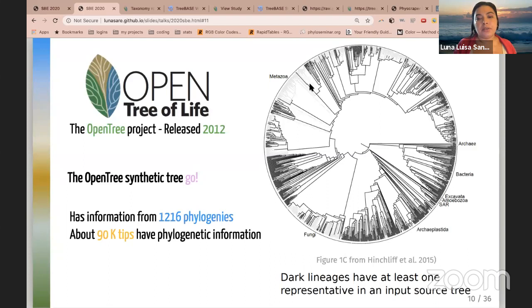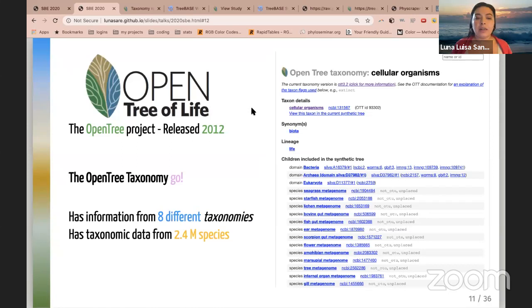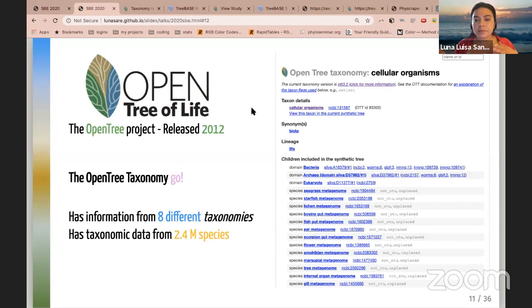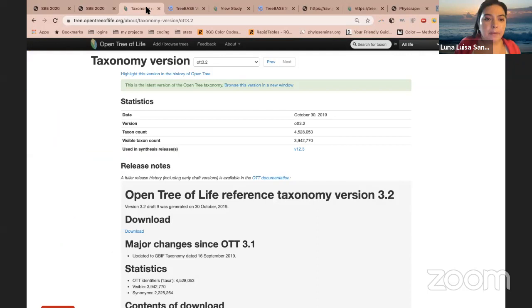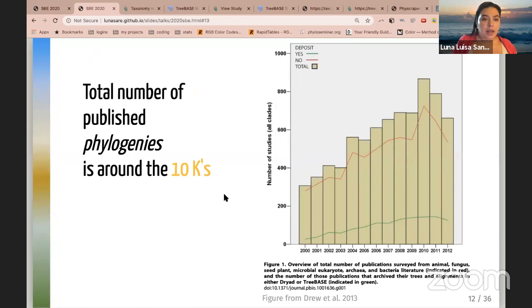The taxonomic backbone has been assembled thanks to the massive effort of the Open Tree of Life project, producing a unified taxonomy that integrates taxonomic data from eight different taxonomies: the microbial RNA taxonomy SILVA, the marine species database WoRMS, the NCBI taxonomy, and others. This taxonomy has more than four million entries, with 2.4 million corresponding to species.